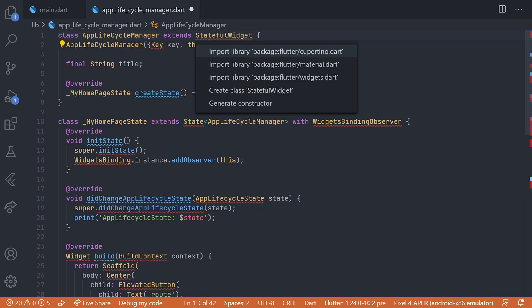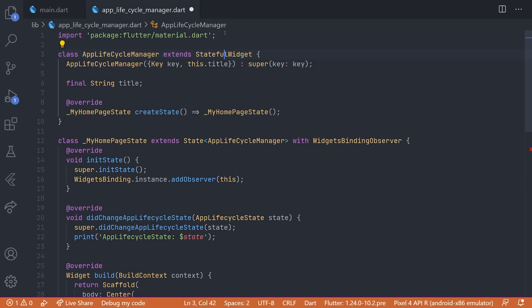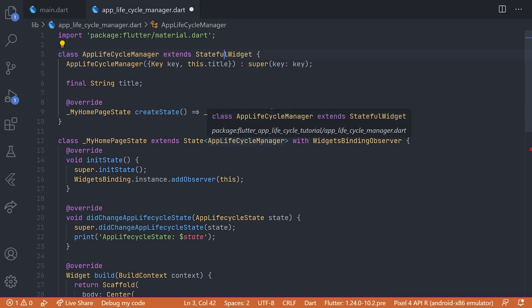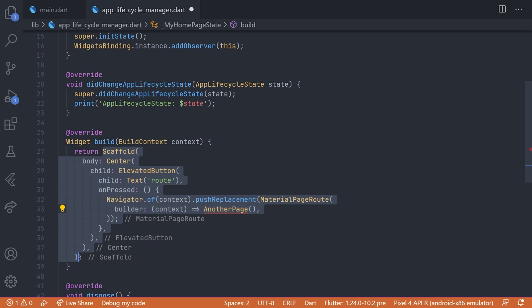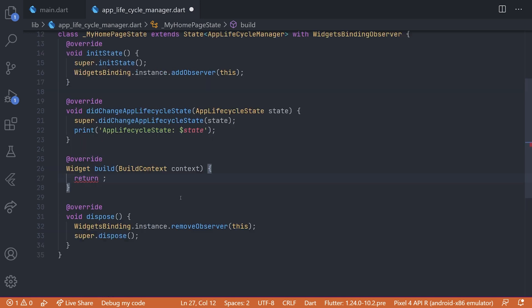Now after we have done that, we'll just change the build method some because we actually don't want it to return its own scaffold. We'll remove all of that.